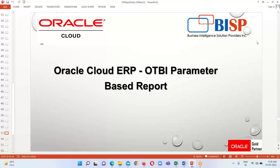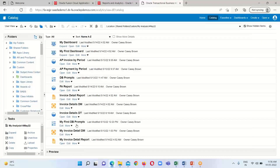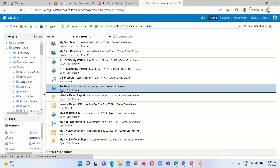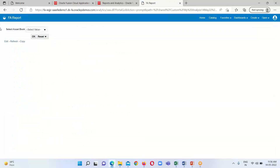This is basically the concept of OTBI parameter based reports. Let's see how we create one. This is a report I have created using a parameter, and I am going to open it to show you how this parameterized report looks. Here you can see we have one parameter — select asset book.